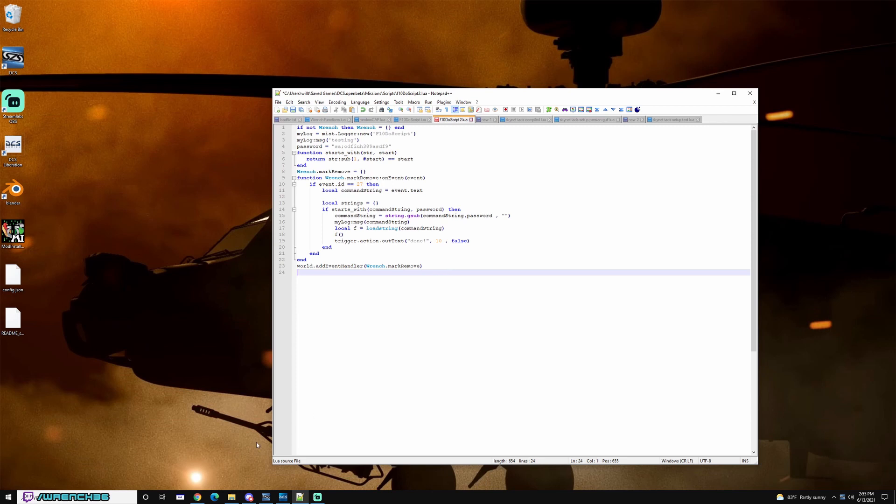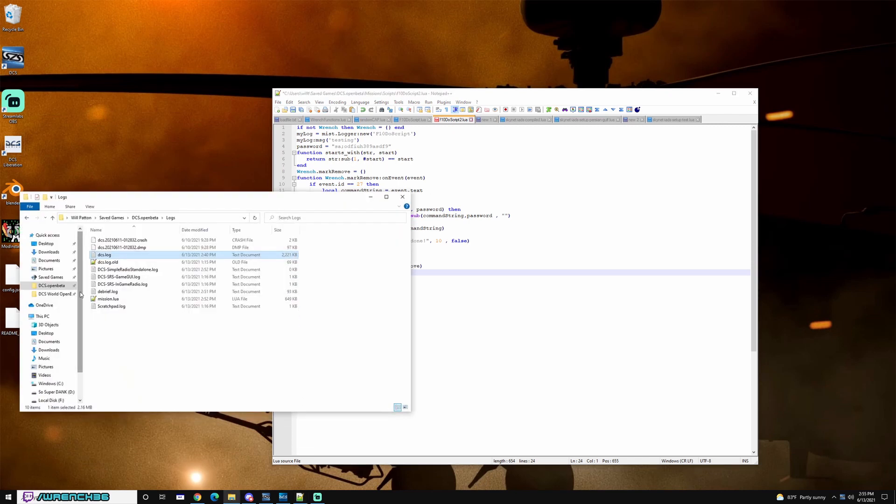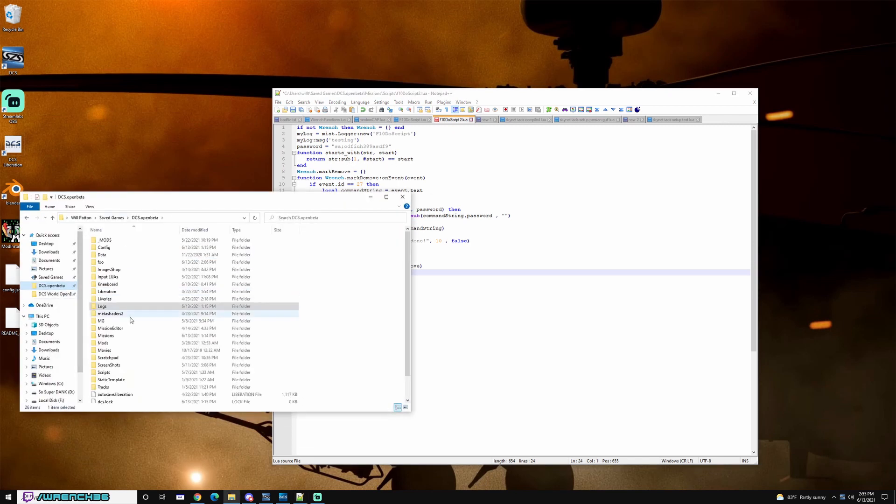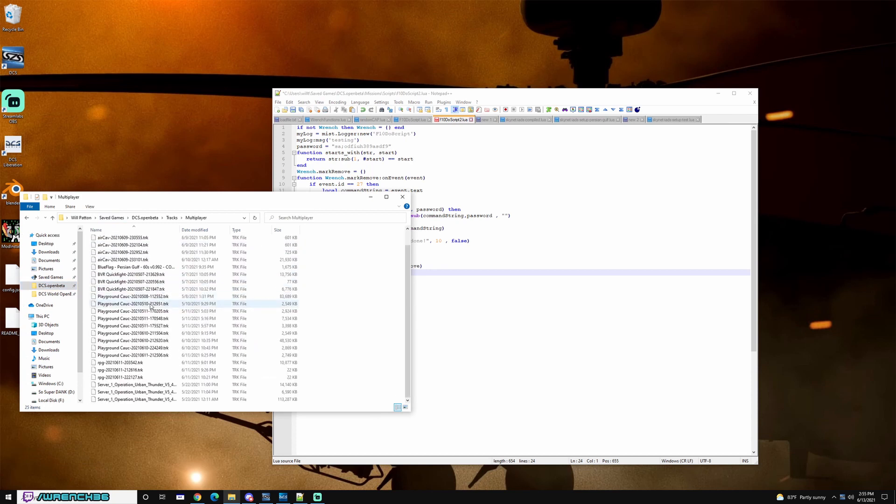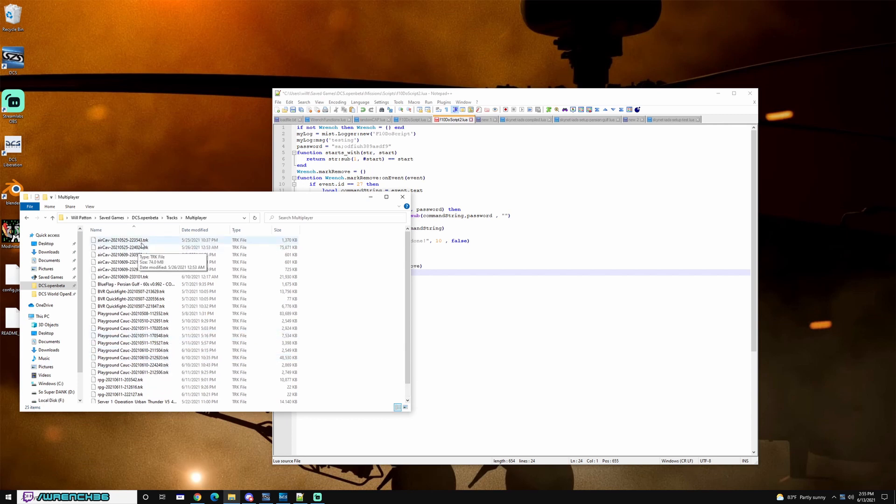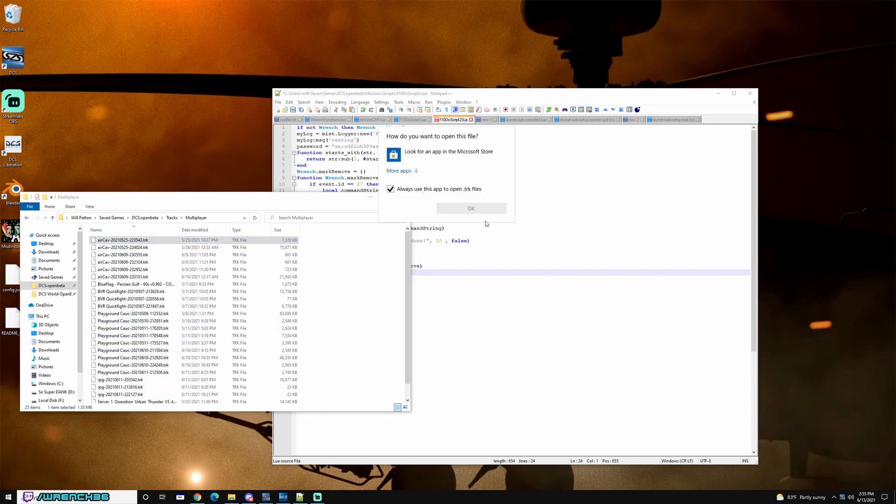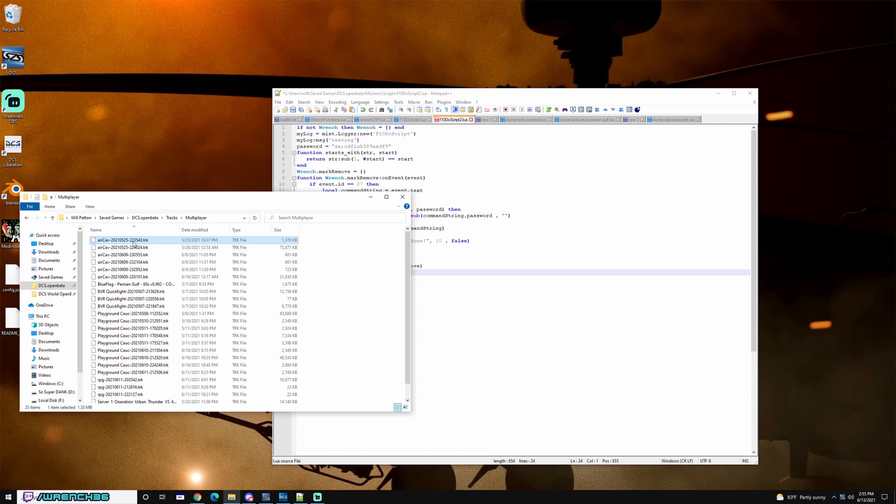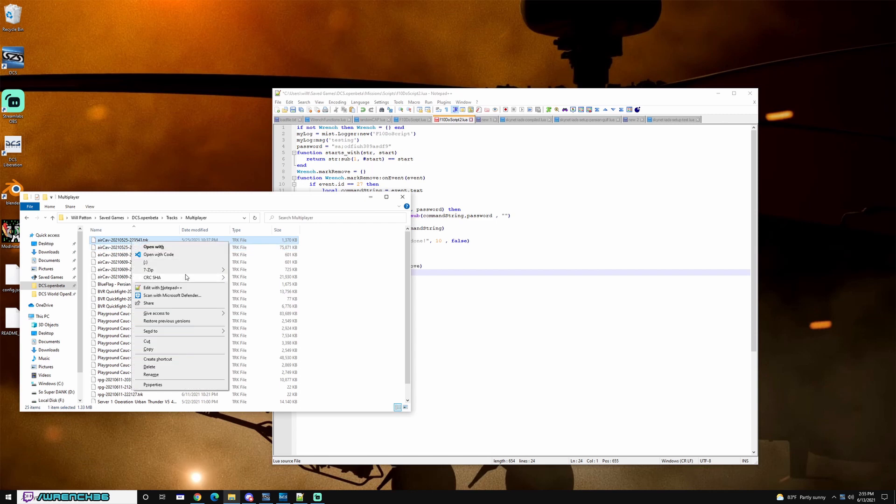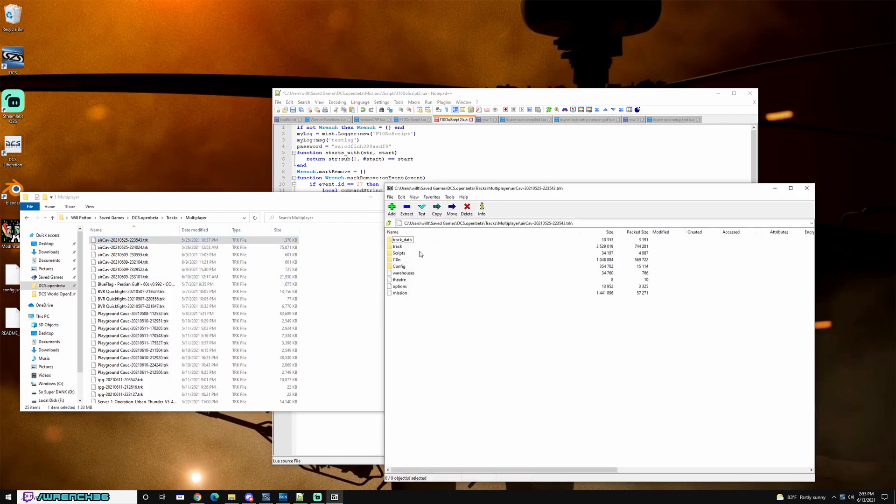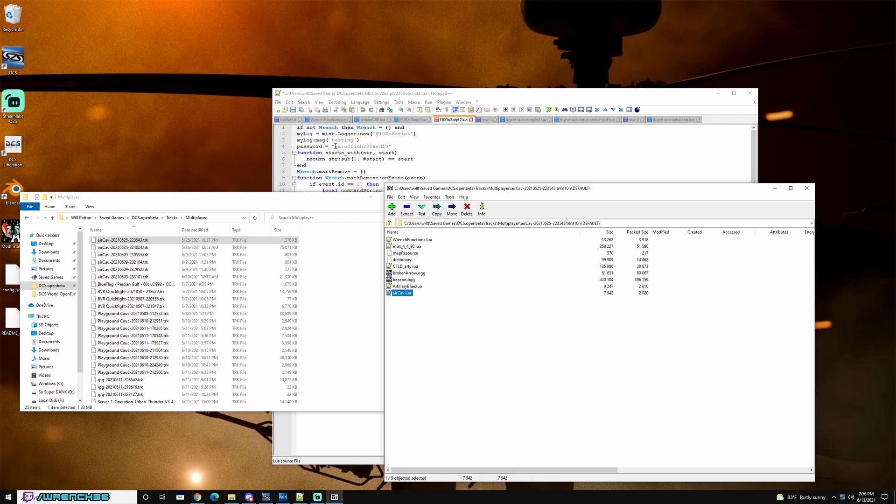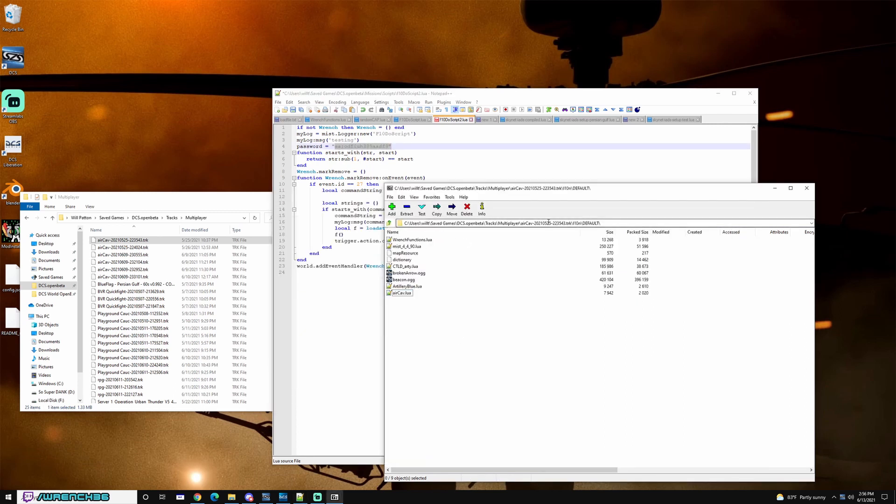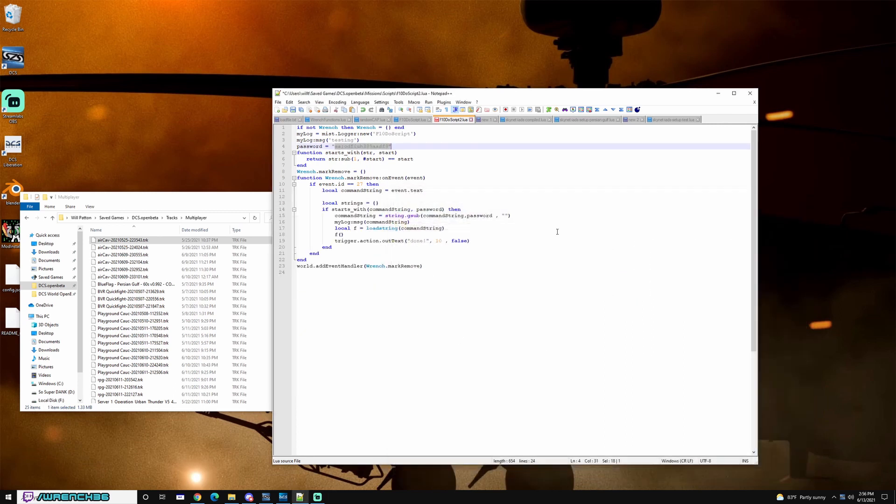So the problem is they could go in to the mission file. So if we go to tracks, multiplayer, here's the missions for every track I've played since last time I deleted it. For example, here's my AirCav mission. I can open this in 7-zip. I can come down to Lion, default. Now here's all the scripts. So then I can see what that password is. Then I can go into your server and spam whatever commands I want to really mess things up.